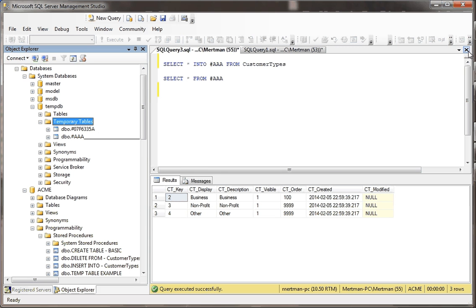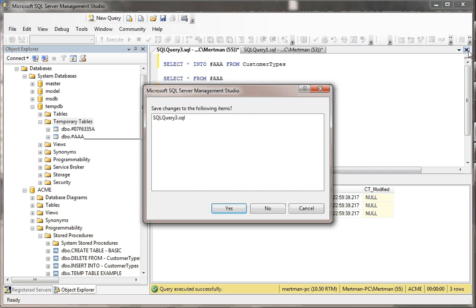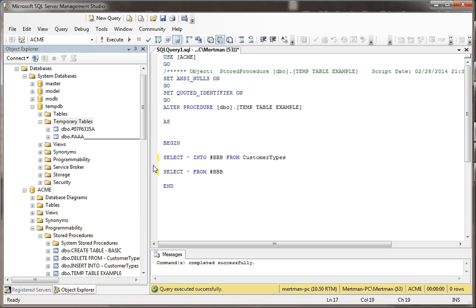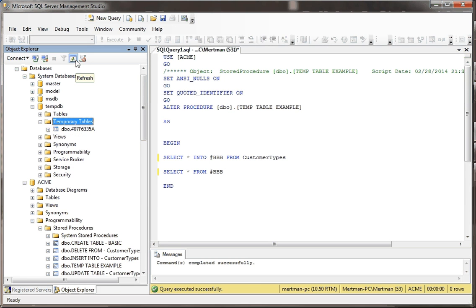If I just close this window, do I want to save my changes? Not really. And if I go back to temporary tables, bam, it's gone.